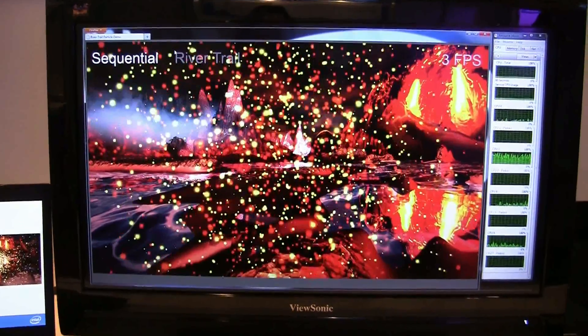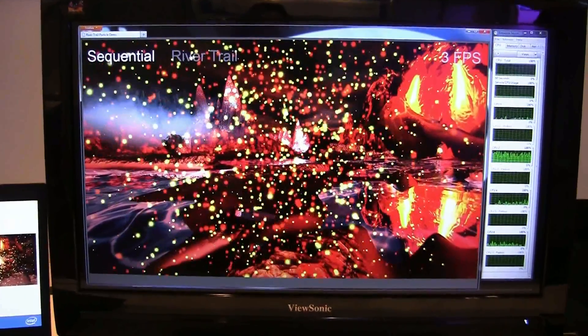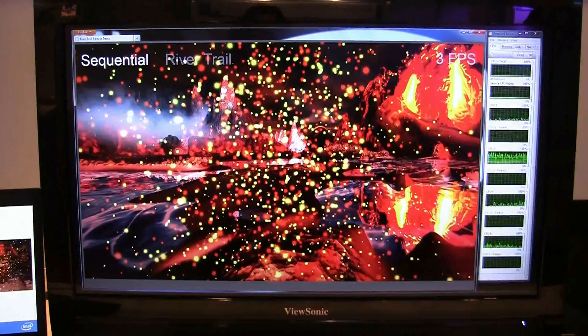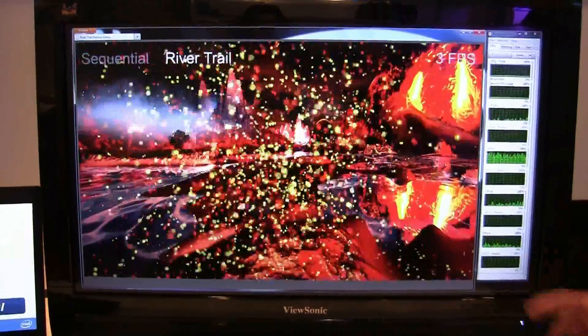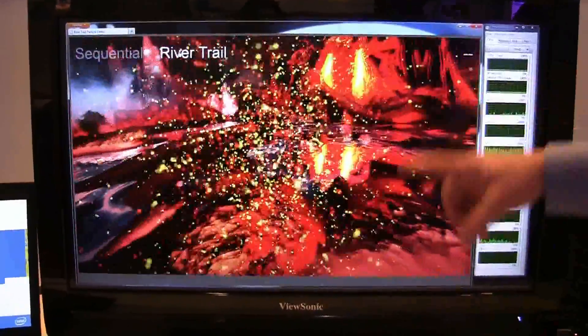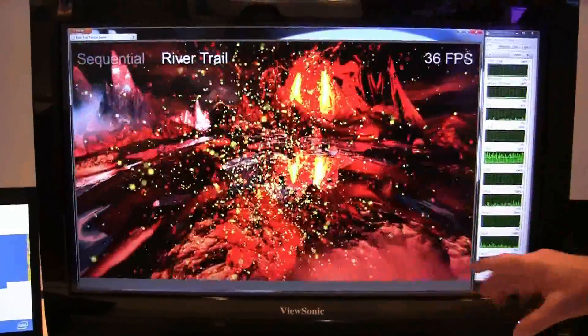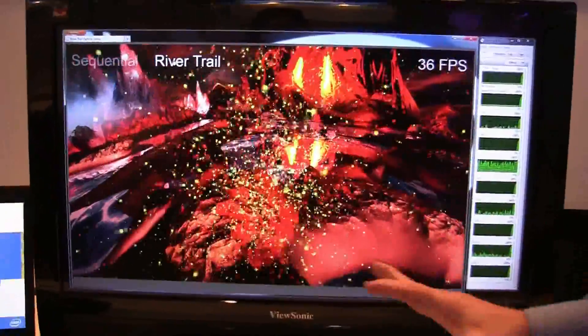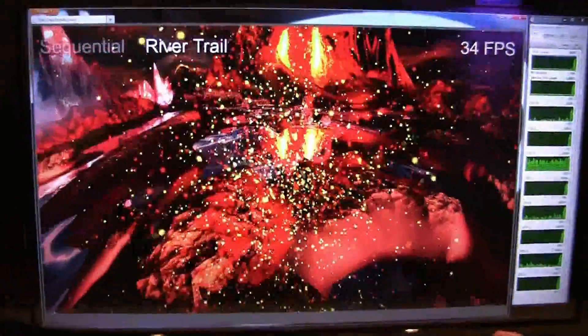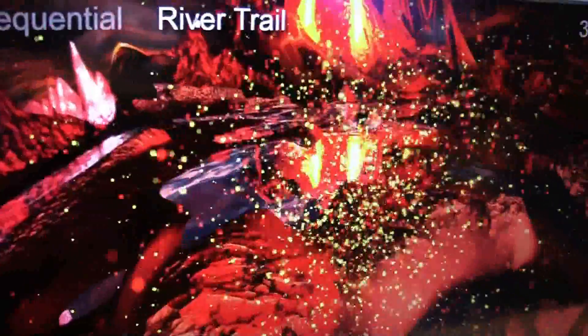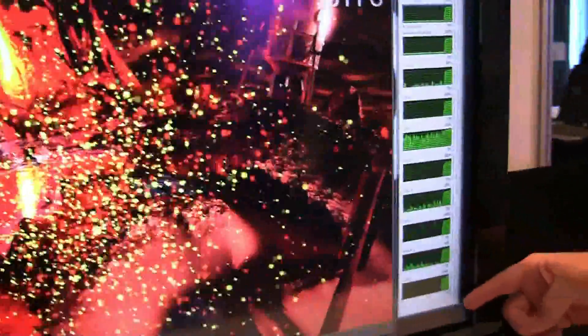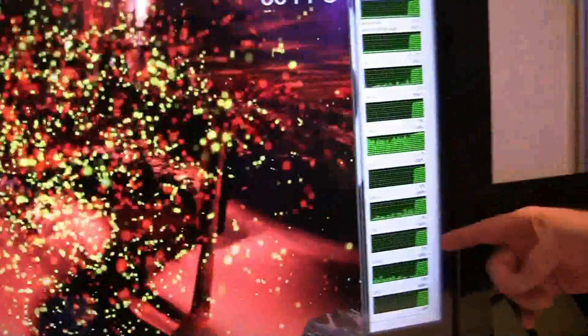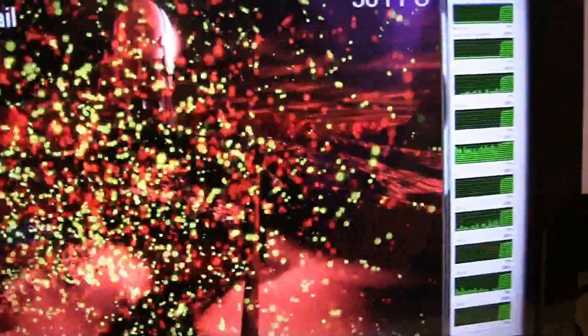With RiverTrail, the typical JavaScript programmer can now get access not only to one of the CPUs, but to all of the CPUs and all of the data parallel hardware. You can see it's a much nicer experience. And you can see over here, now utilizing all of the different CPUs.